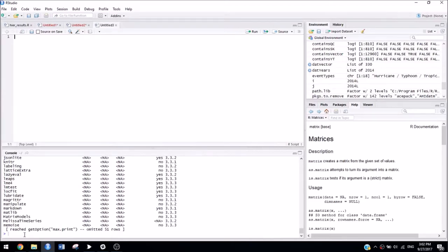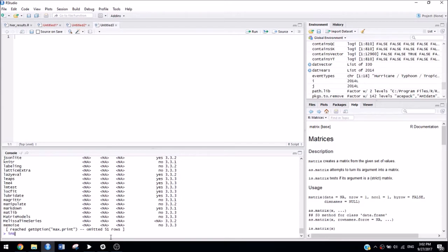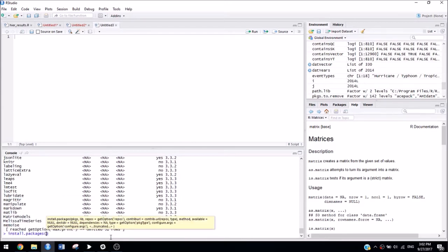To install the R Markdown package, you can either type in the console or up in an R script. We won't actually be using it ever again. This is a one-time thing, so I'm going to type it down in the console, but it will still work if you type it in the R script.